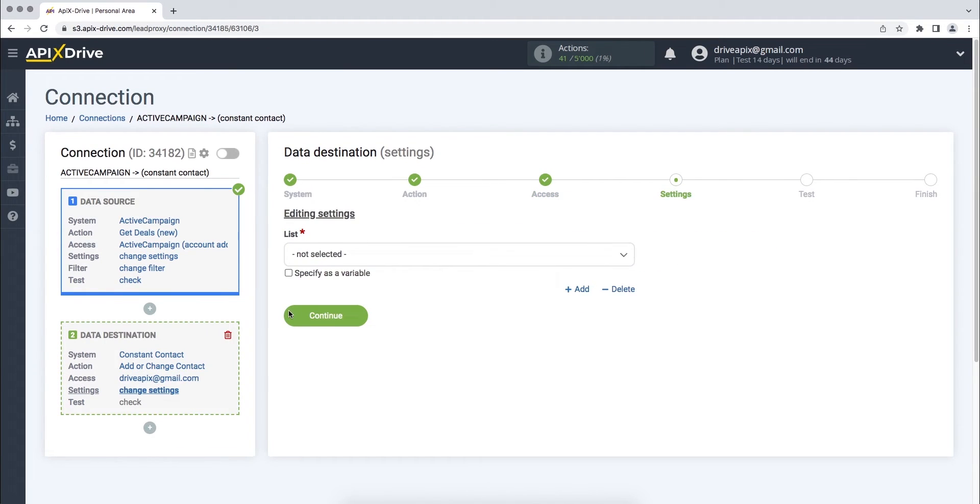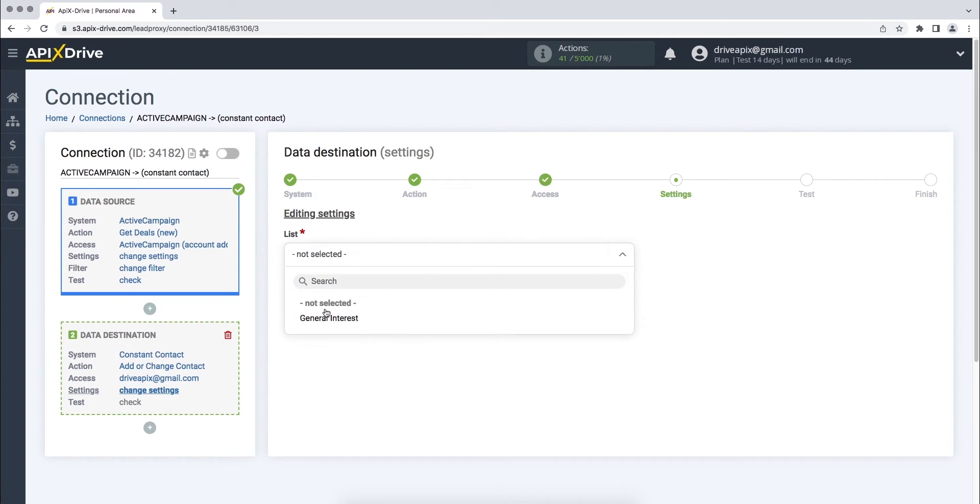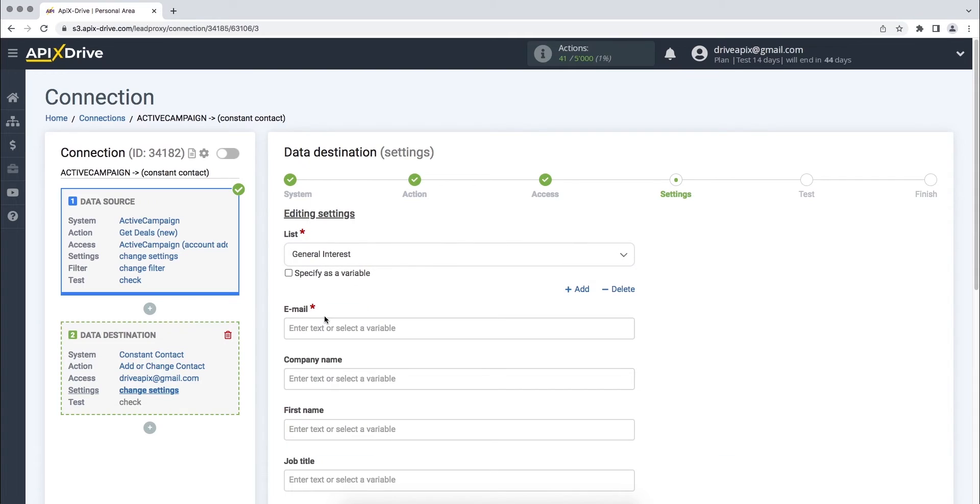Next, you need to select the list to which data will be transferred from ActiveCampaign. To assign a variable from ActiveCampaign to a column, click on it and select the required variable from the drop-down list.